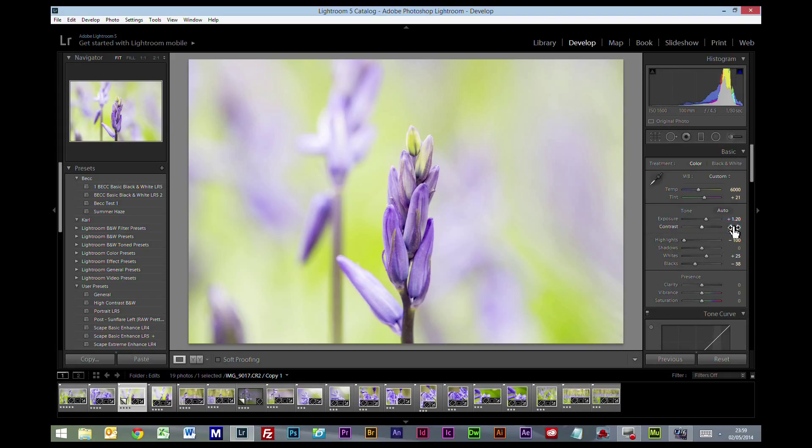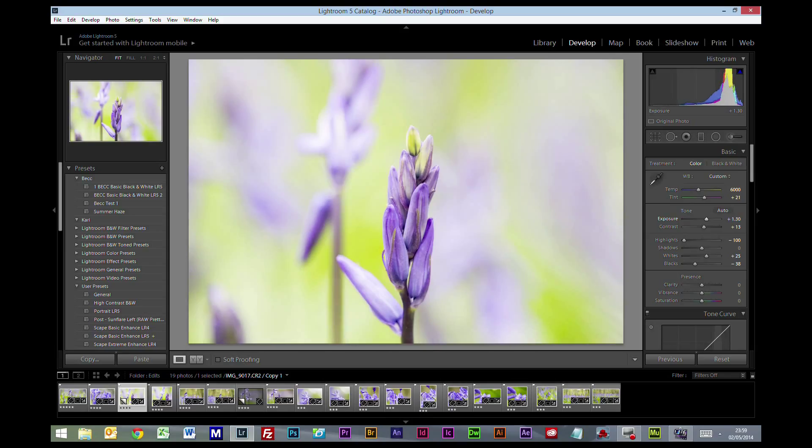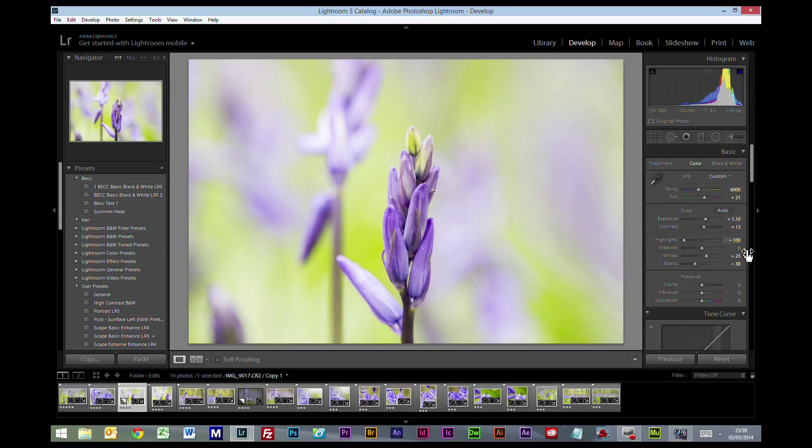The contrast I'm going to put up to generally somewhere between 10 and 15. I'm just going to bring that exposure down slightly. Clarity with things like this I'm always going to probably go for around about 25.